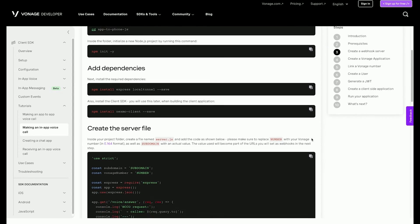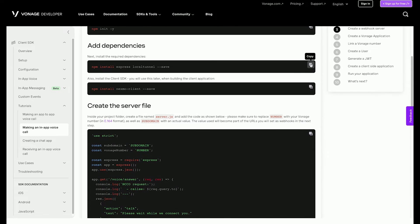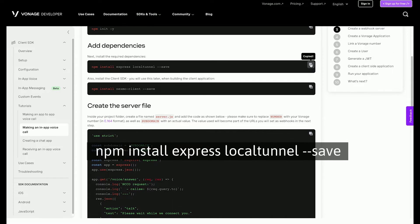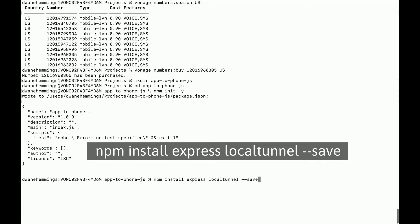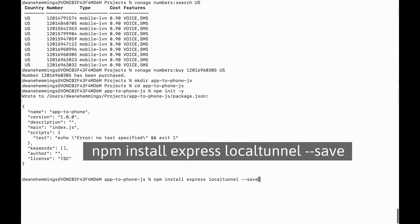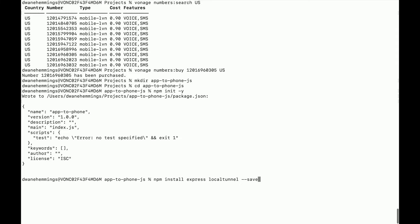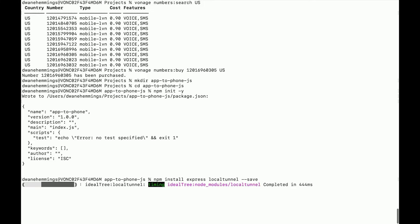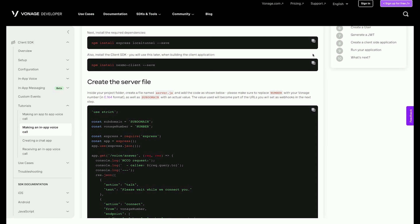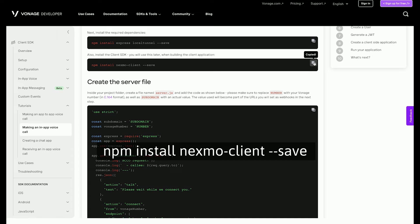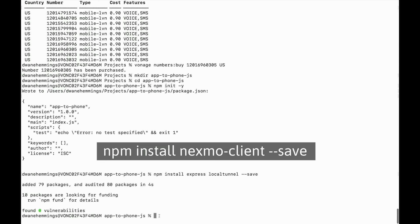Next, install the required dependencies. These include Express, to use as a framework for the webhook server, localtunnel to make the server's endpoints publicly accessible to the internet so Vonage can send the inbound call request and call events. Also, install the client SDK. This will be used when building the client application in a future step.